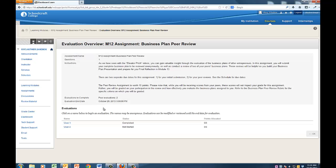Under the Evaluations heading at the bottom of the page, you will see links to the work you have been assigned to evaluate. Most likely, these links will be labeled as User 1, User 2, and so forth, as peer evaluations are typically set up to be anonymous.